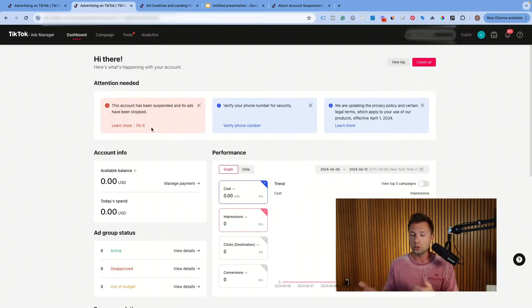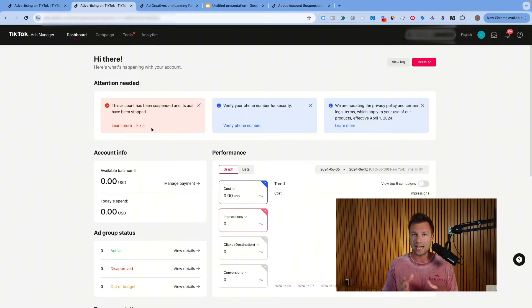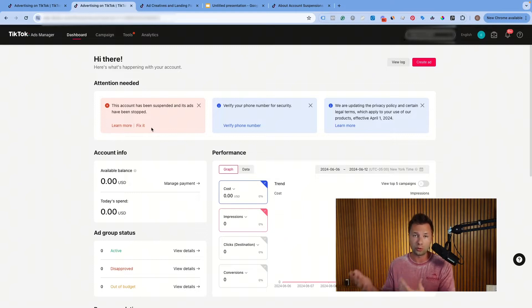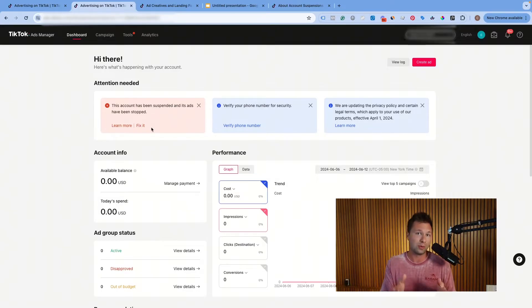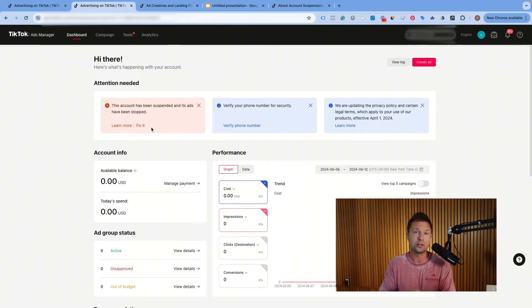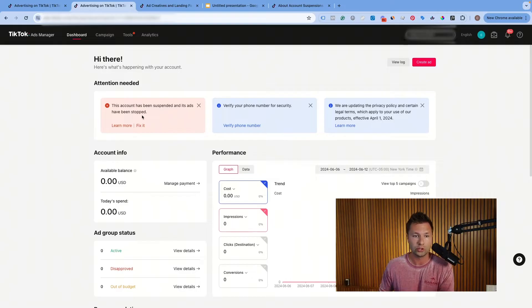I'm actually gonna show you the two different ways that you can do that. And then after I go through and show you that process, I also want to go through some of the common reasons why TikTok ad accounts get suspended and flagged — common reasons that people don't realize — so that hopefully you don't ever have to watch a video like this again. So let's start off with the two different ways that you can get your account appealed so that you can start running ads again.